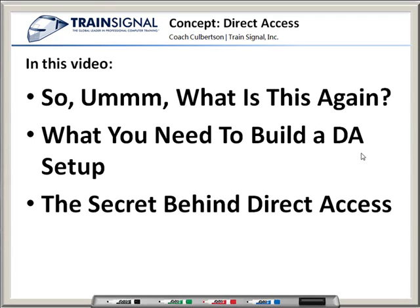Then I'm going to talk to you about what you will need to build a Direct Access setup, at least some of the components. Every Direct Access setup is going to be tailored individually, but I'll tell you about the primary components you're obviously going to need. Then I'm also going to tell you one of the primary secrets behind Direct Access that might make you want to go out and implement it tomorrow.